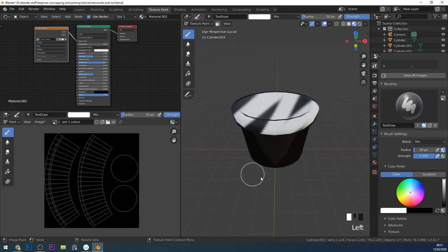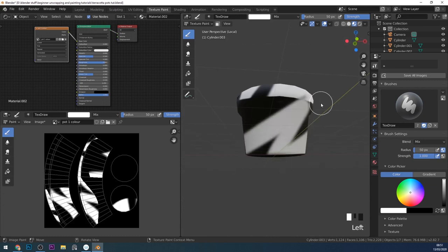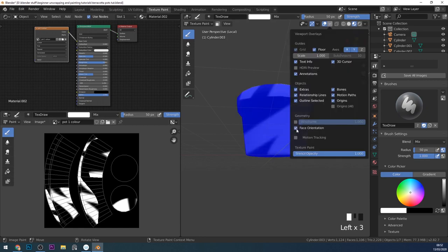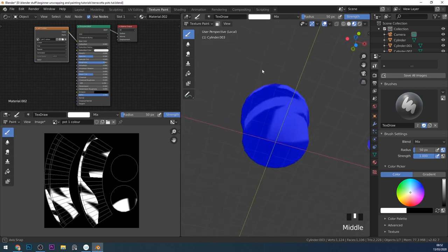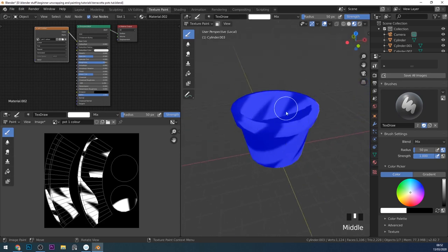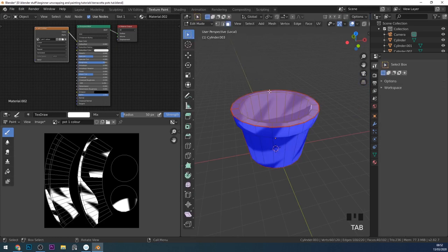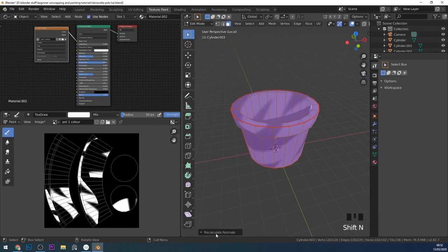If for some reason you can't paint on your object, it could be a couple of things. One, you haven't unwrapped properly. Or check your face direction — if I click on my overlays and click on face direction, if any of it's red it won't paint on it, meaning the normals are facing the wrong way. You have to select everything in edit mode: tab into edit mode, select all, and then press Shift+N to recalculate the normals. There's an option just there in case it doesn't reverse those red colors. I'll go back out of face orientation and undo the painting I've done.